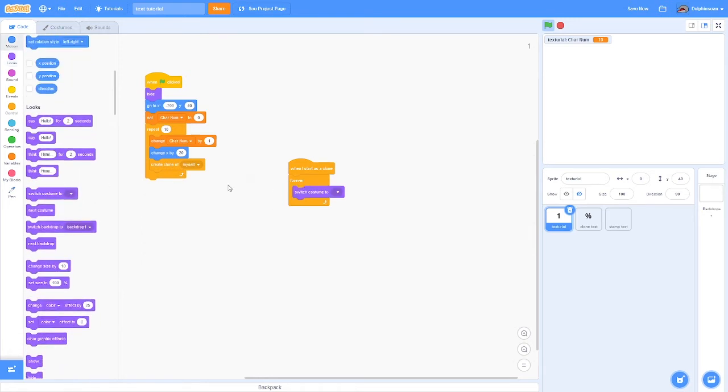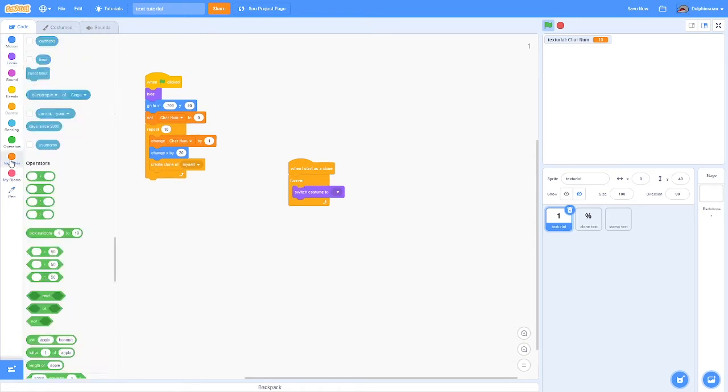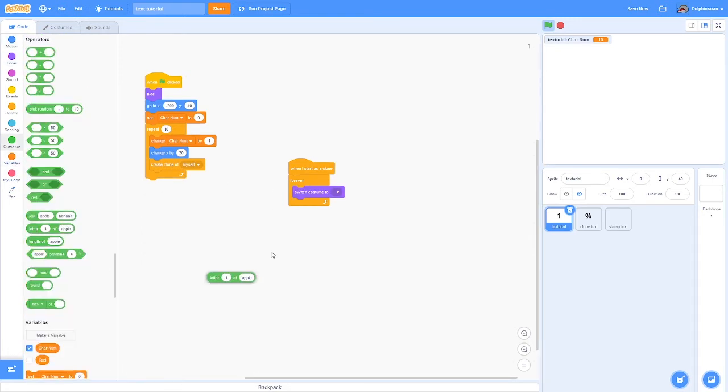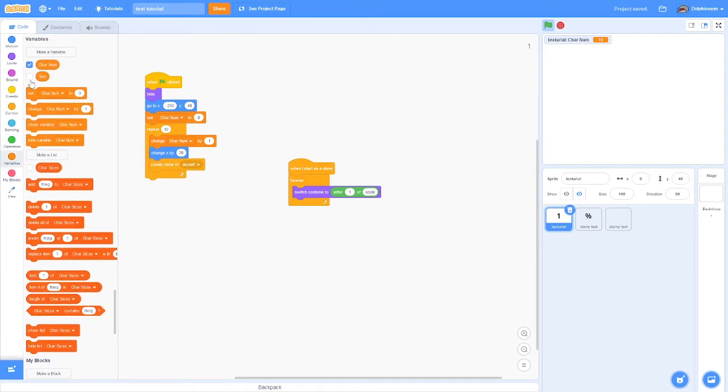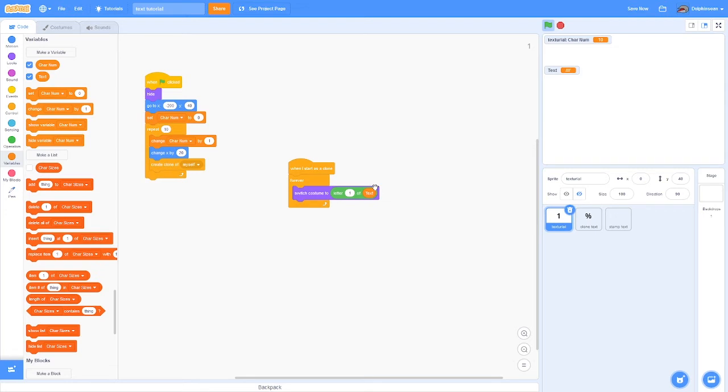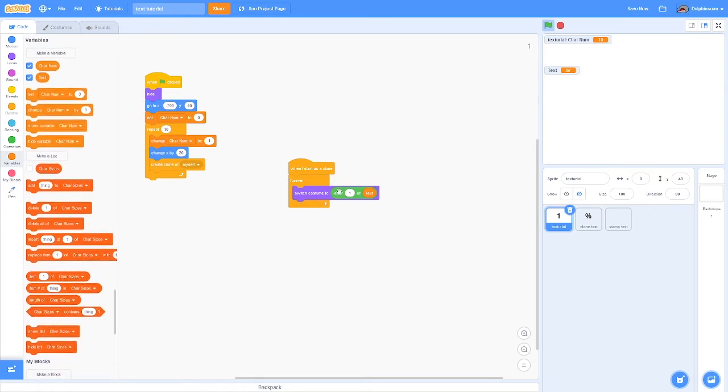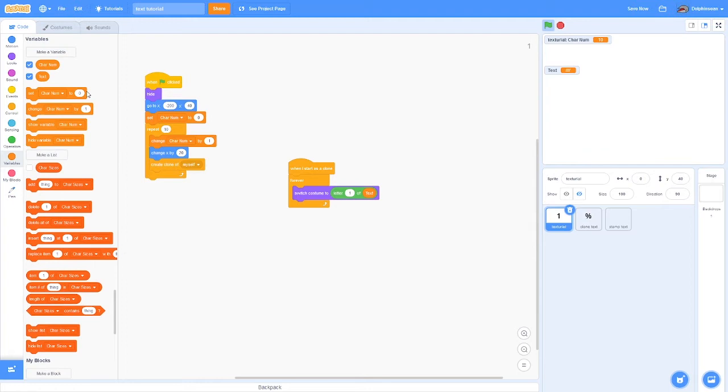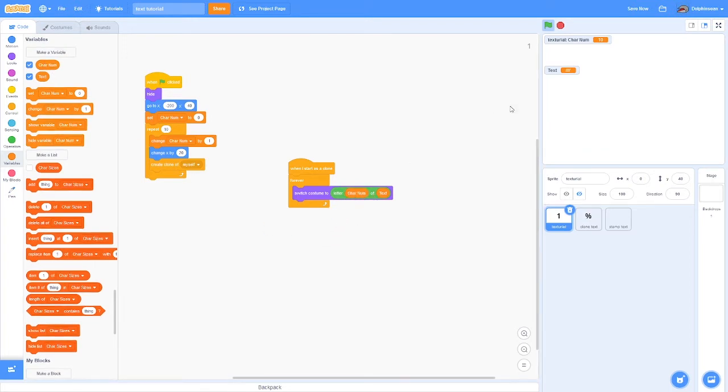Or if you want them to eventually go away, you could do a repeat until or something. But for this I'm going to use a forever loop. Then switch costume to letter one of this. I already have a text variable, but this is whatever variable you want this to show. If you're using it as a fancy version of Scratch's built-in variable system, you could do that.